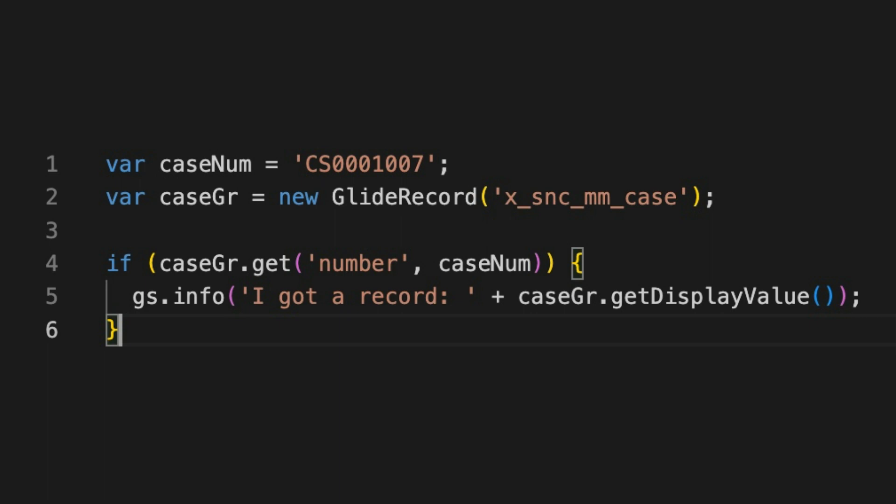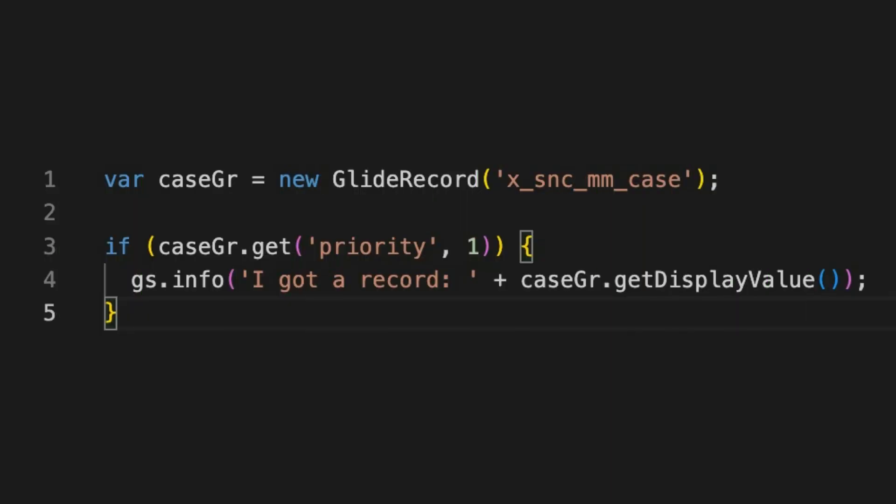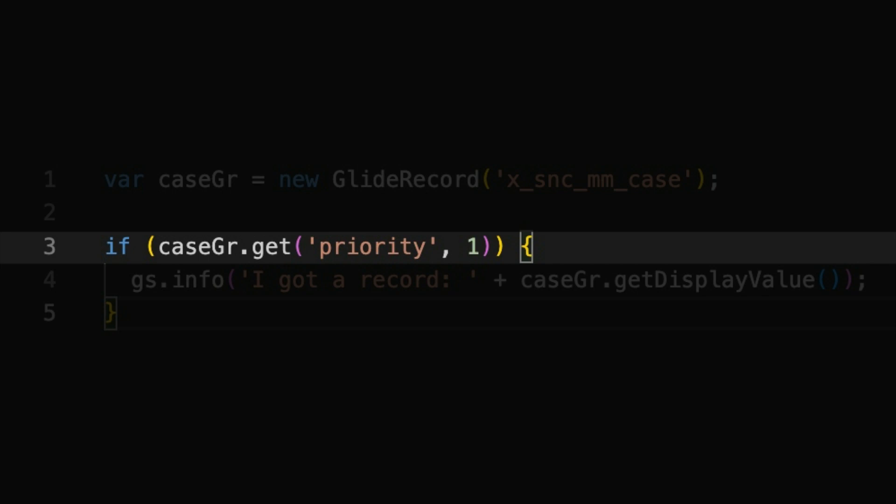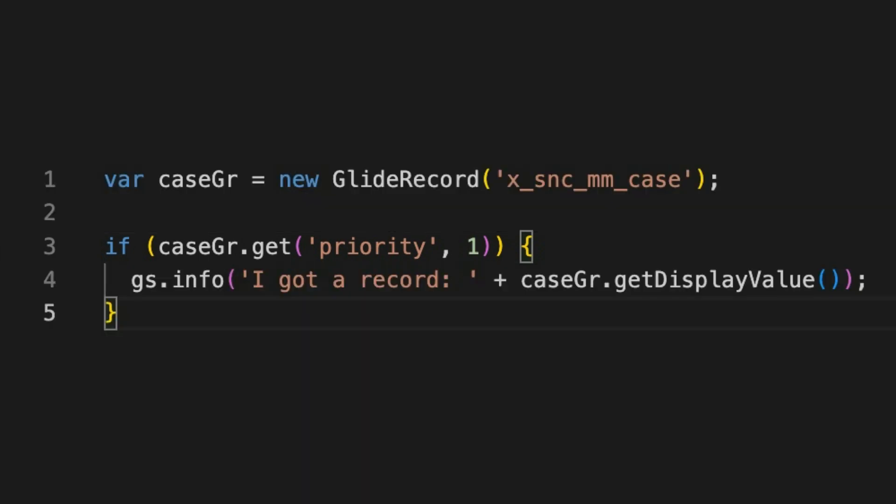It's trying to get the record on our table where number is CS0001007. So, you might ask: what happens if I use get where multiple records match? As suspected, there are potentially lots of records with the value of priority one in our table. The short answer is we get the first one the database decides to pick. And in most cases, this isn't a good policy because we're not sure if it's the exact record we want.